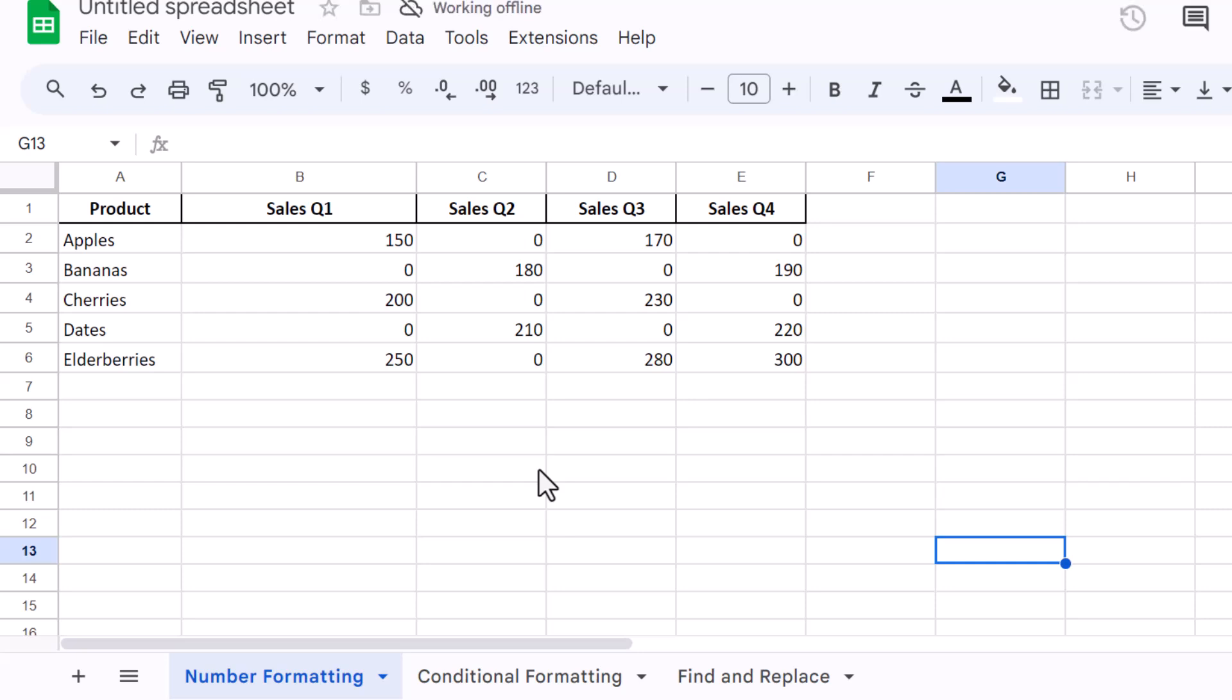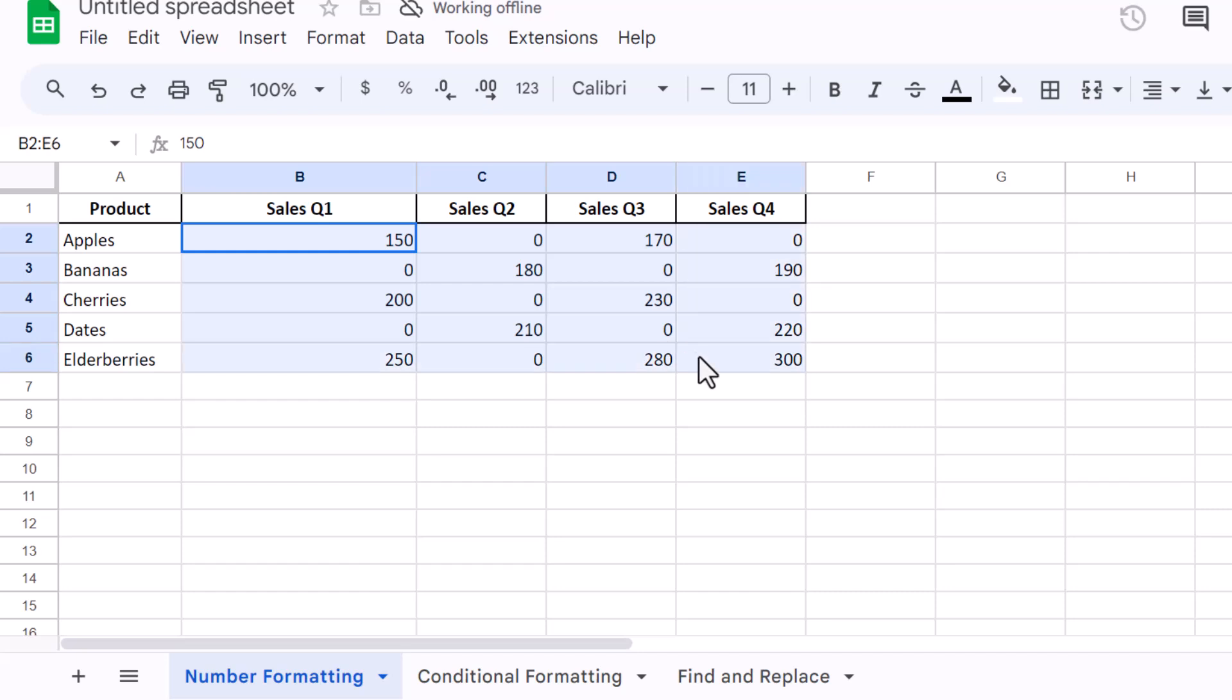Let's start with the simplest method to hide zero values using Google Sheets' built-in features. First, open your Google Sheets document and select the range of cells where you want to hide zero values.